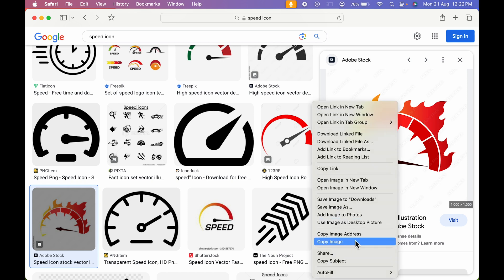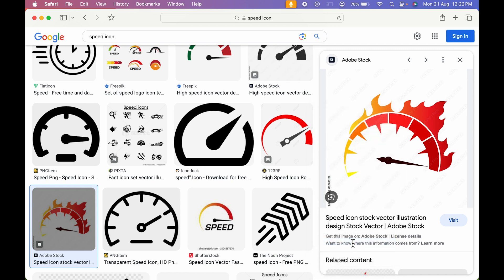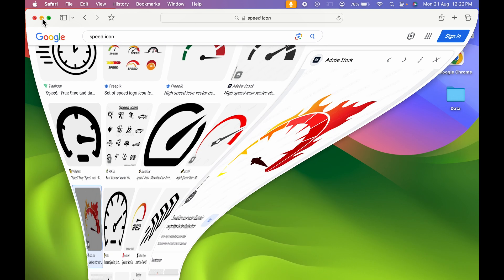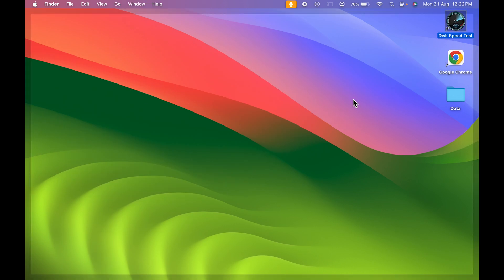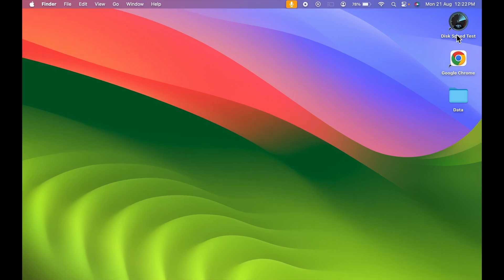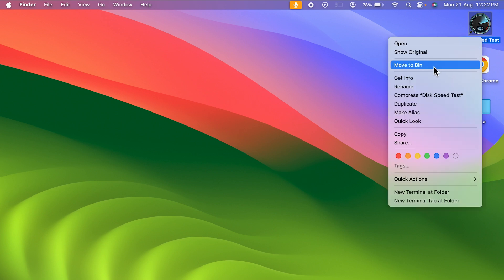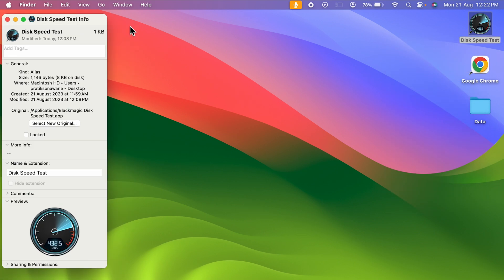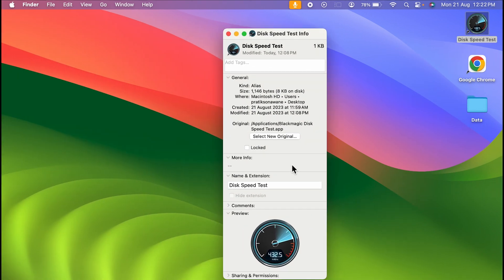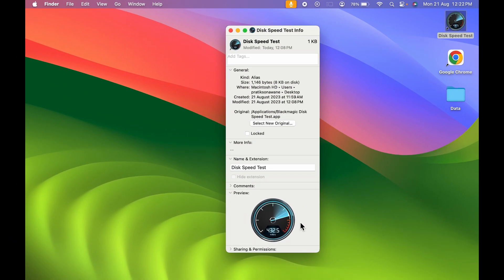You have to select this particular option, and once you select copy image, we have copied the image to clipboard. Now you can simply minimize this tab and select Disk Speed Test. You can single tap it, right-click, and select the Get Info option. Now you get the information page, and this is the current icon you can see in the preview section with the general information about that application.